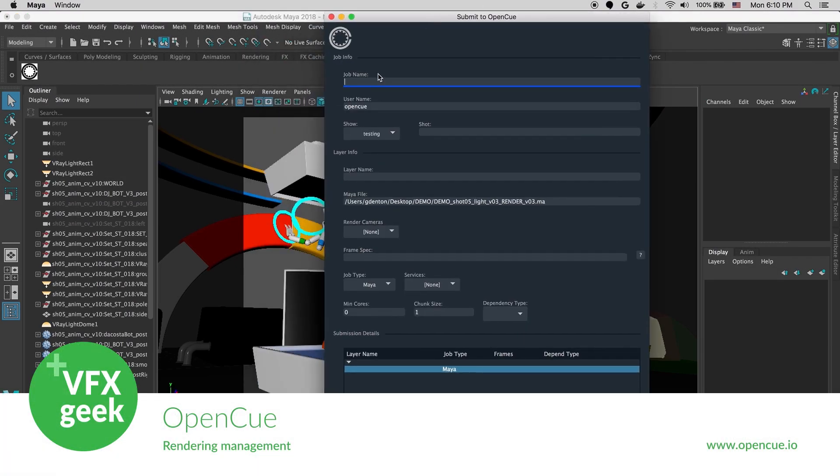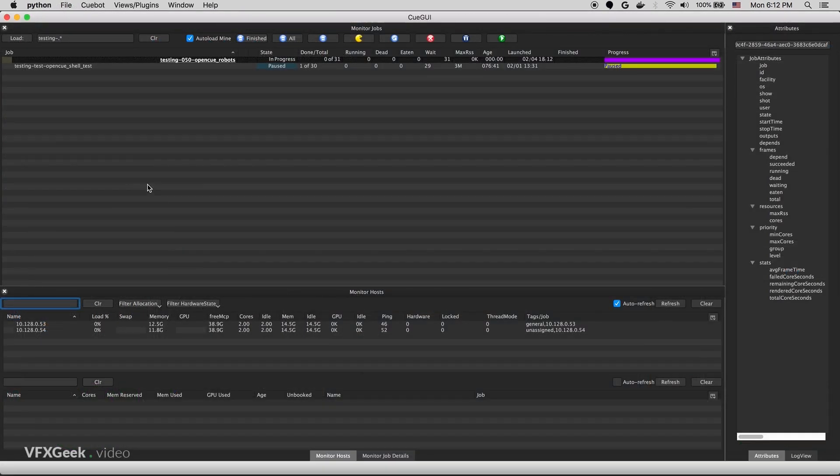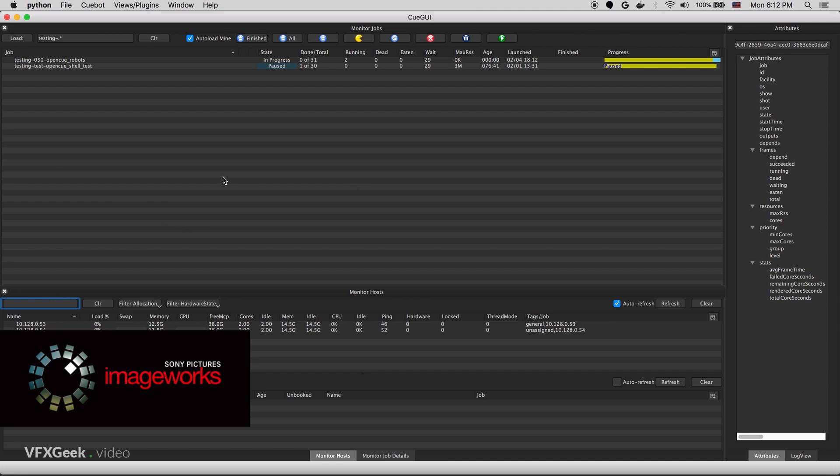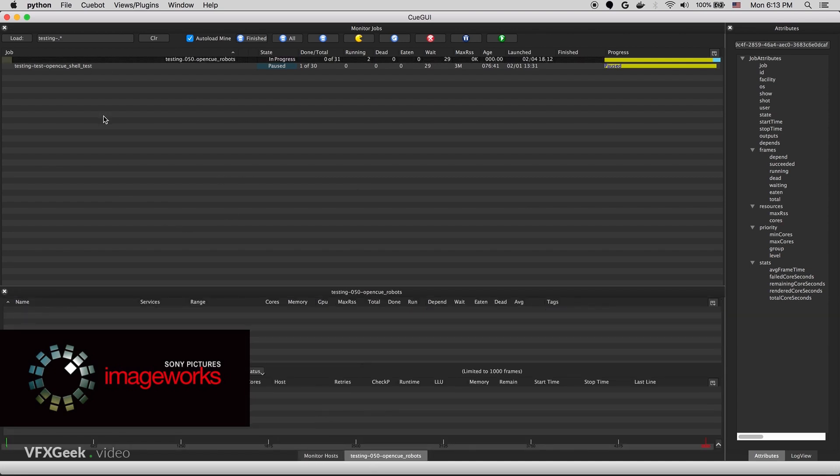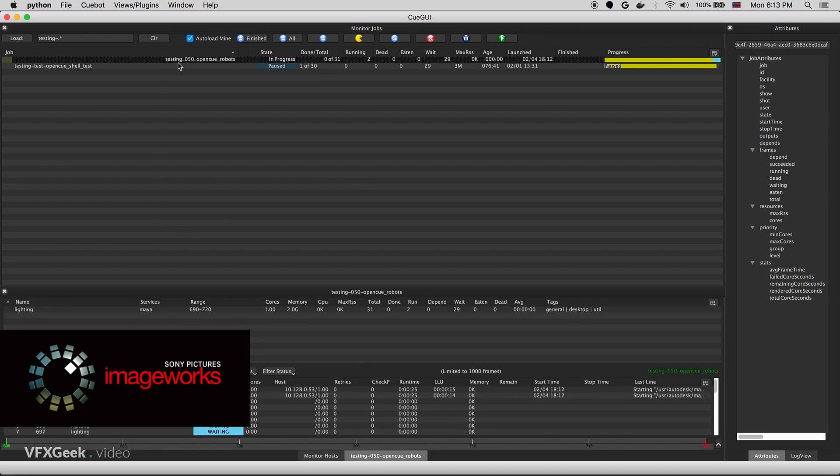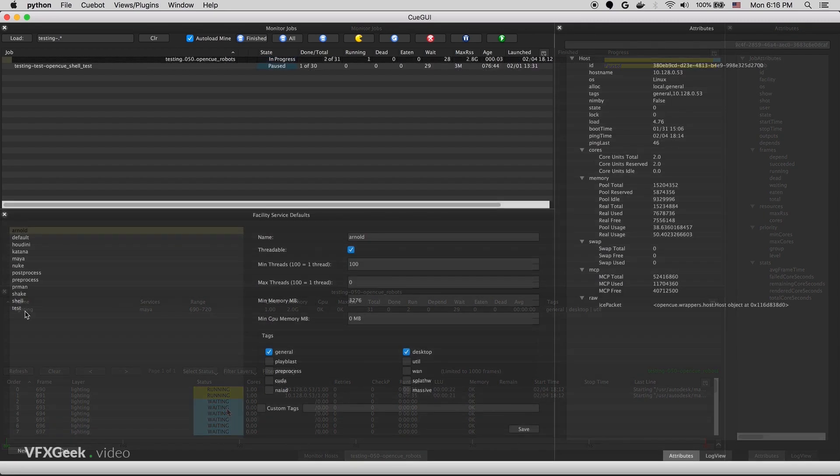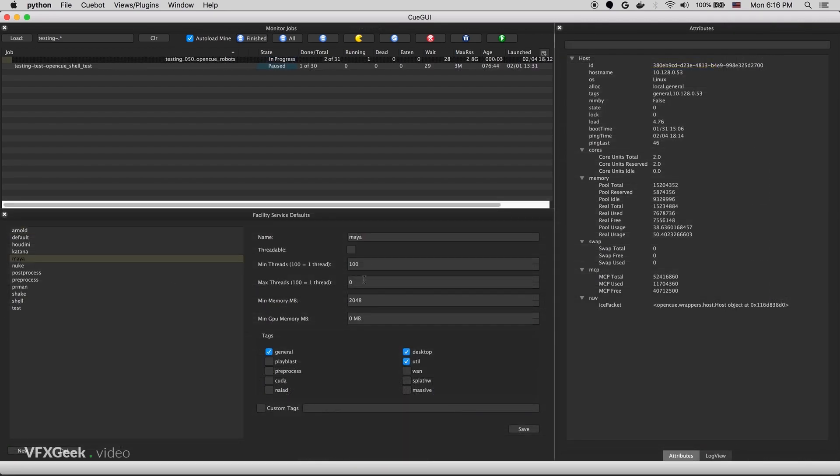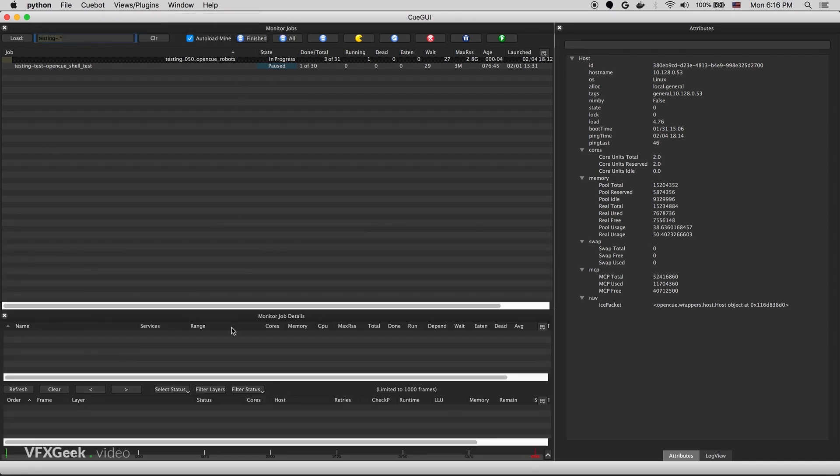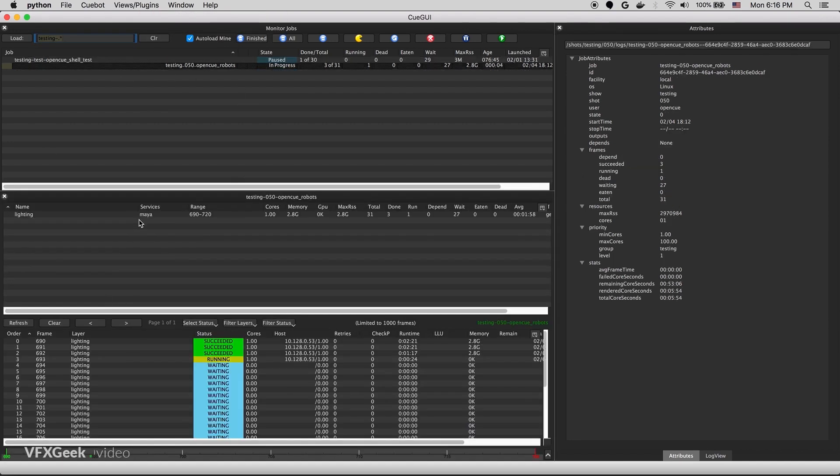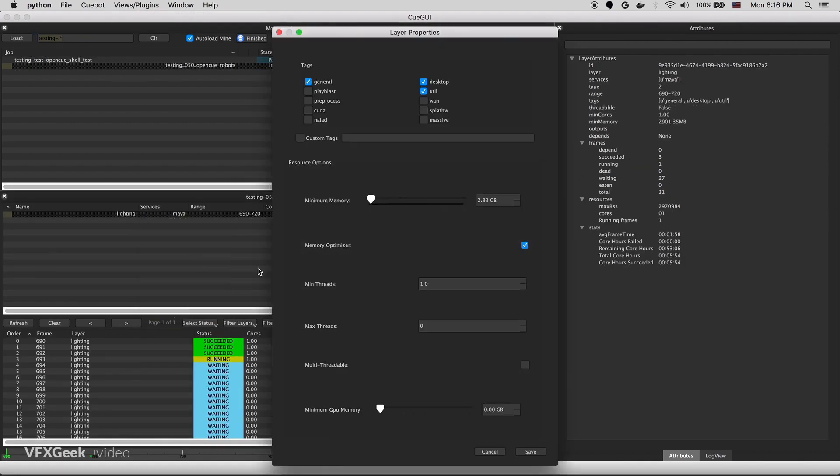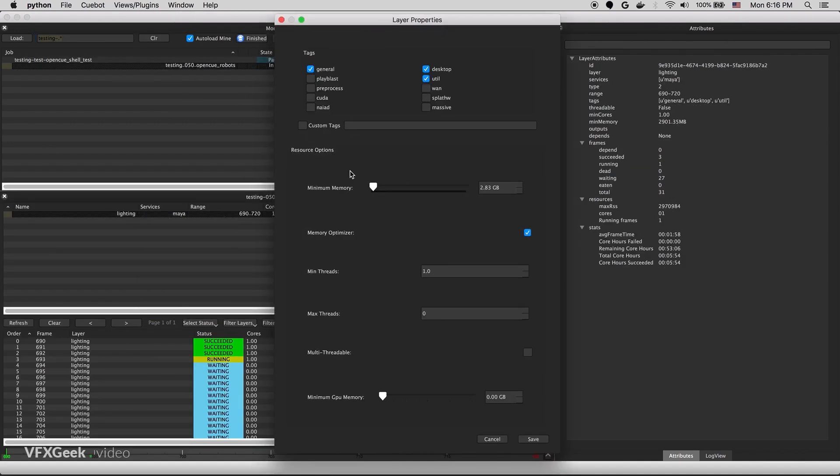OpenCue is another render management software for VFX and animation production. It was originally created by Sony Pictures Imageworks as their in-house software, but a couple of years ago they released it together with Google as open source. Thanks to that, it's fully supported on Google's cloud rendering.